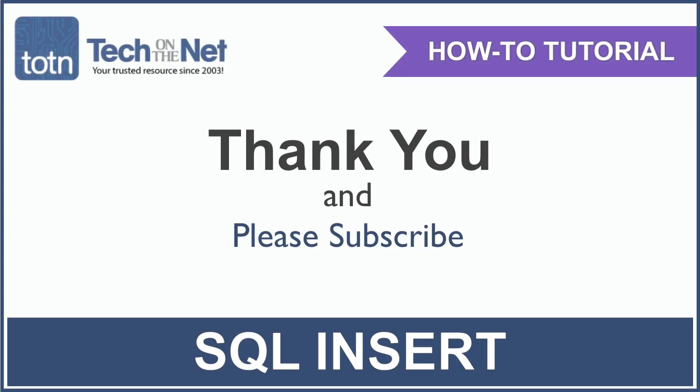If you found our tutorial helpful, please leave a like on this video, and don't forget to subscribe to our YouTube channel for more great SQL tutorials.